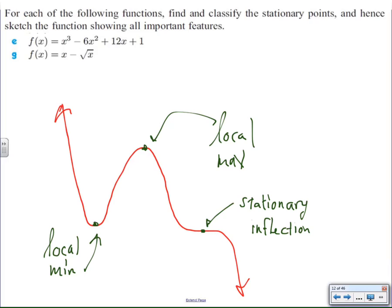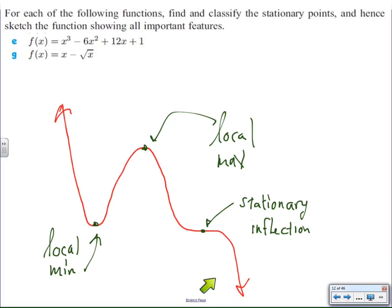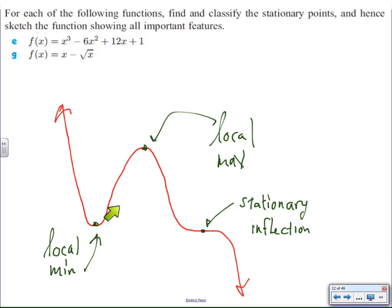There are three kinds of stationary points in a function, if they exist at all. One kind is a local minimum. This is not the smallest value of the graph, because you can see this graph goes all the way down to negative infinity. So it's not the minimum, but it is the minimum in the neighborhood — we call it the local minimum. It's a stationary point where the function stops decreasing and starts increasing again.